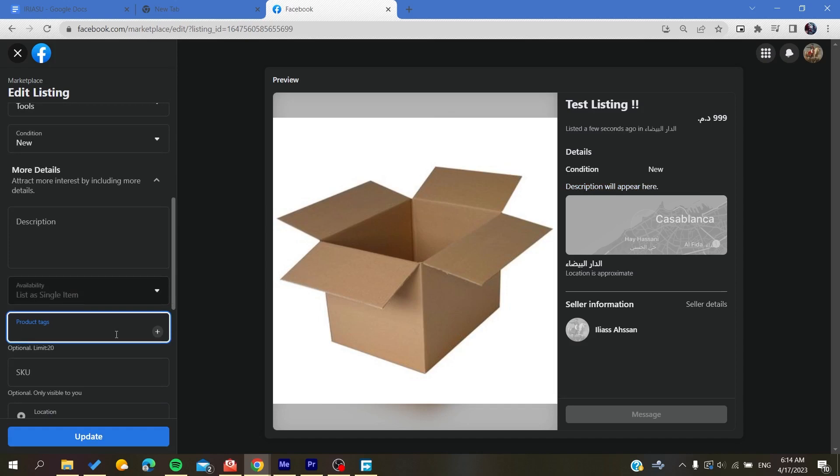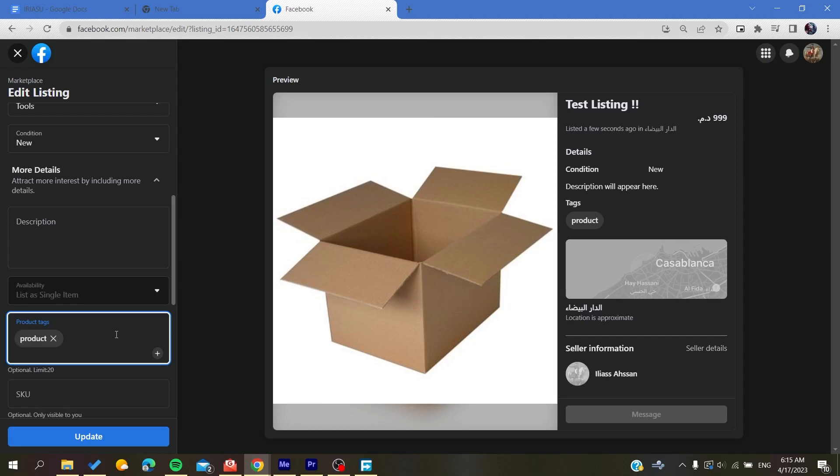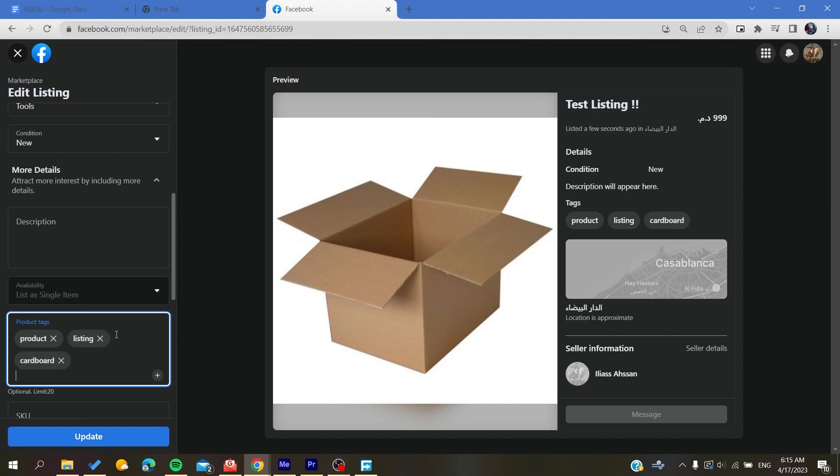Like for example, products and add the tags that you want. You can add listing, I don't know, anything concerning or anything related to your product. Like for example, cardboard or any words that may, keywords that people may search for, having or finding your listing more often.